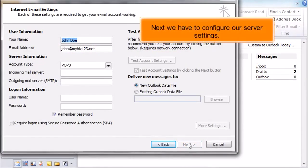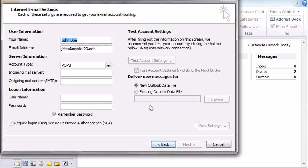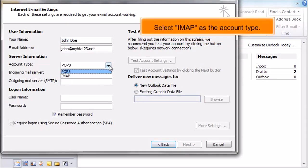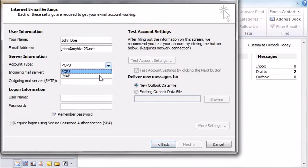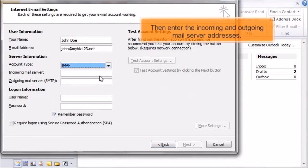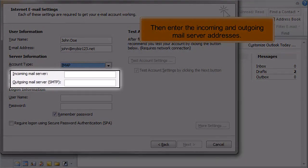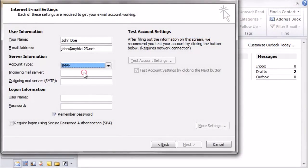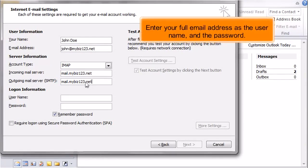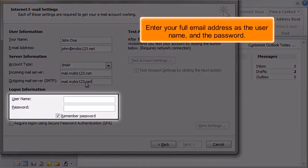Next we have to configure our server settings. Select IMAP as the account type. Then enter the incoming and outgoing mail server addresses. Enter your full email address as the username and the password.